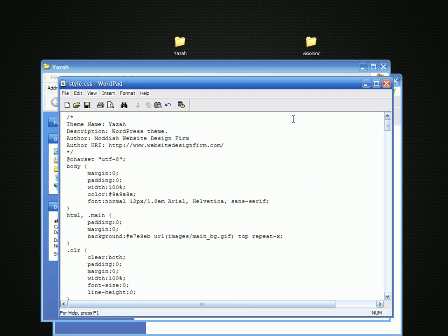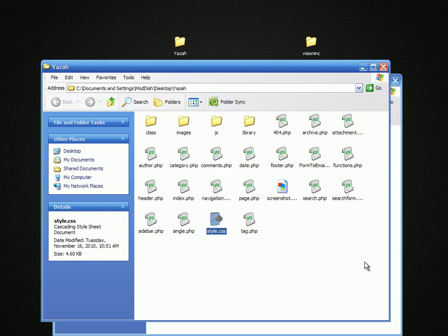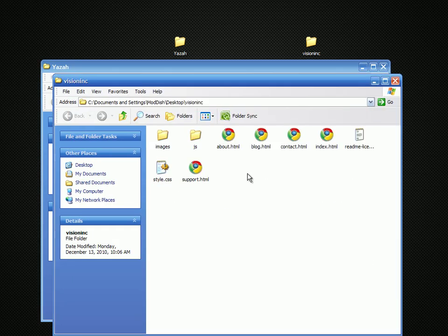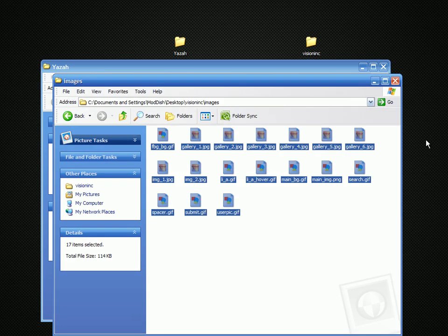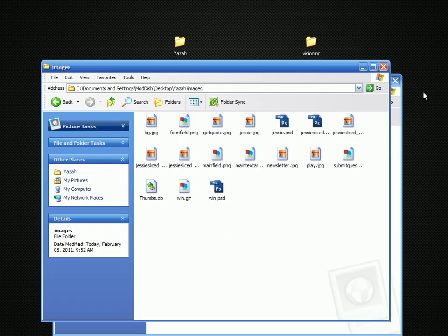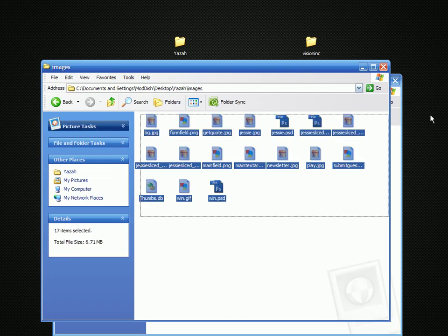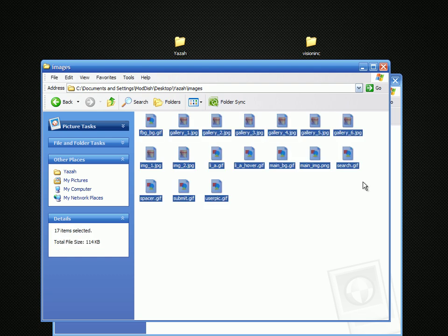I'm going to name it For Warrior Forum. Next I'm going to grab all the images out of this one. Copy, delete the images out of the other theme, and paste.